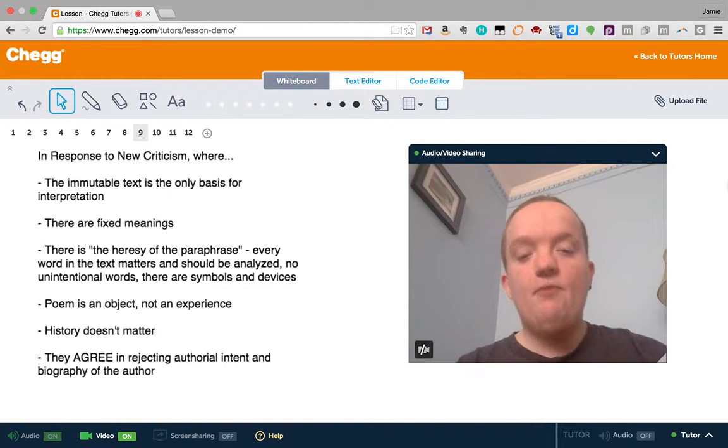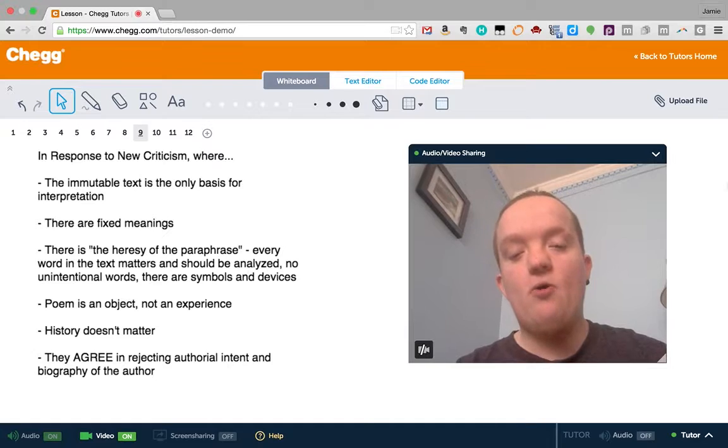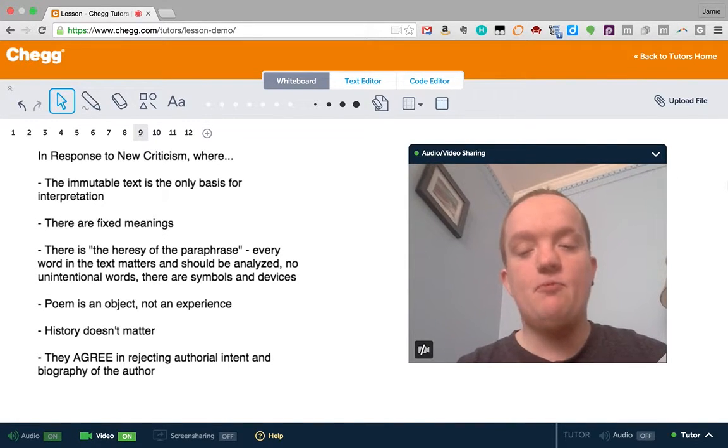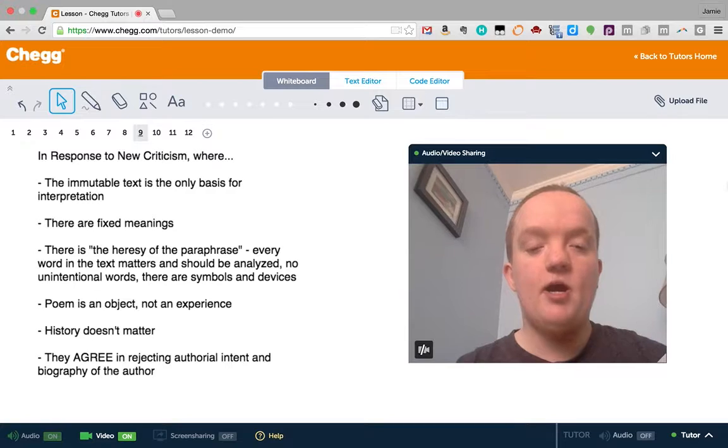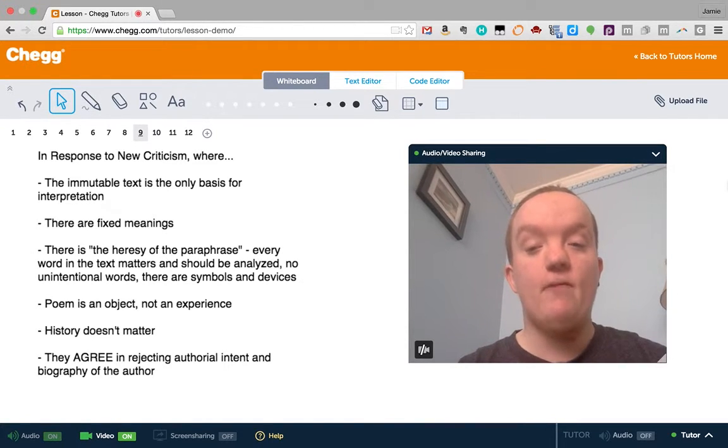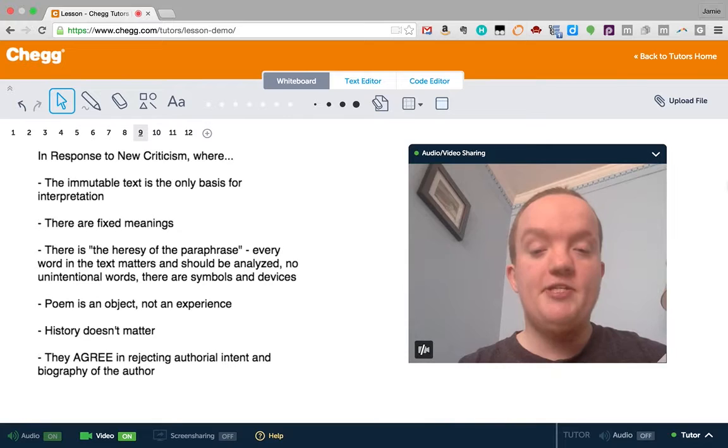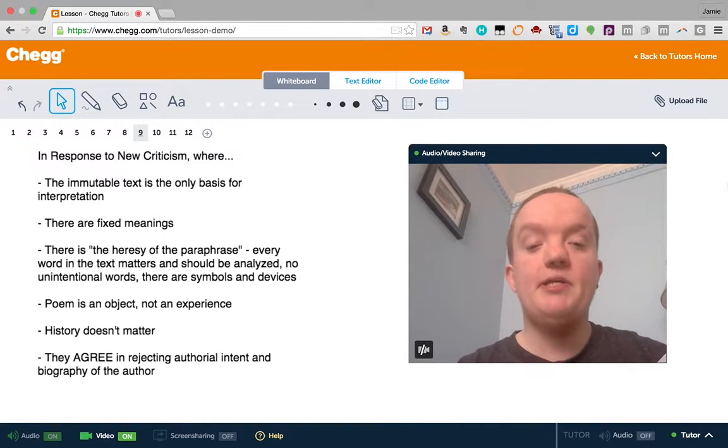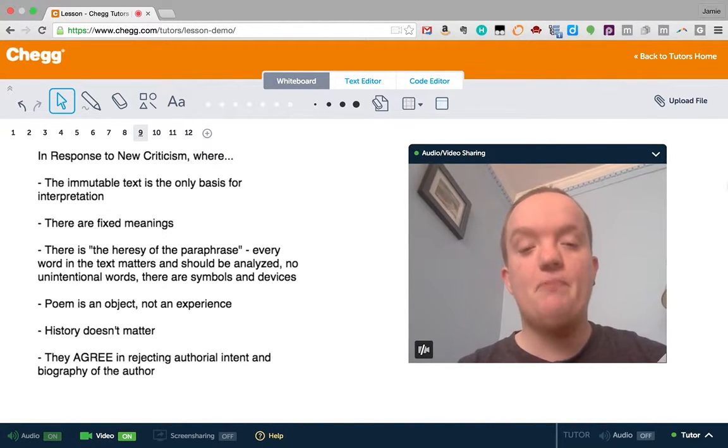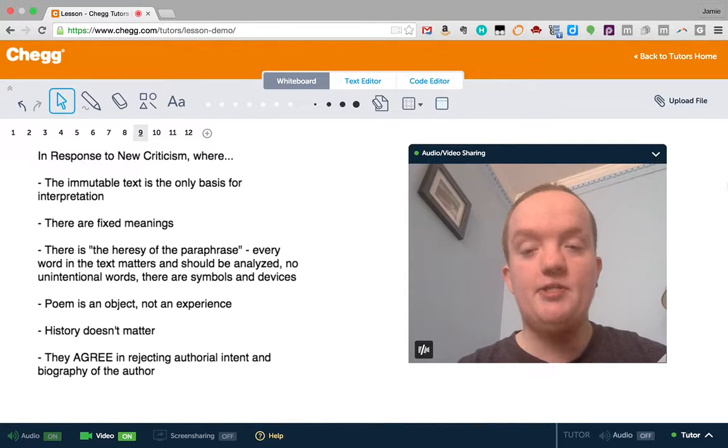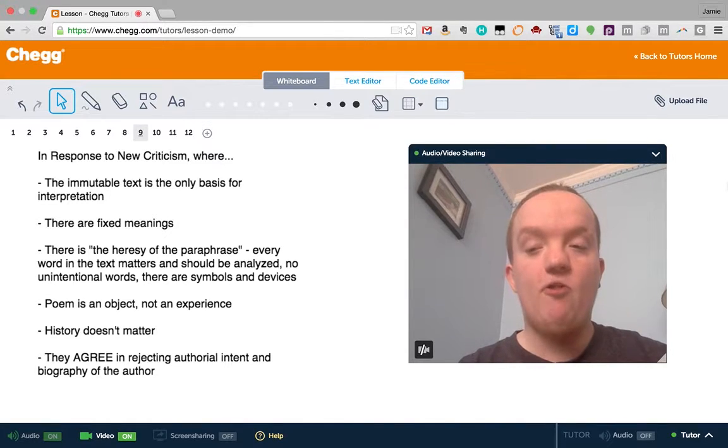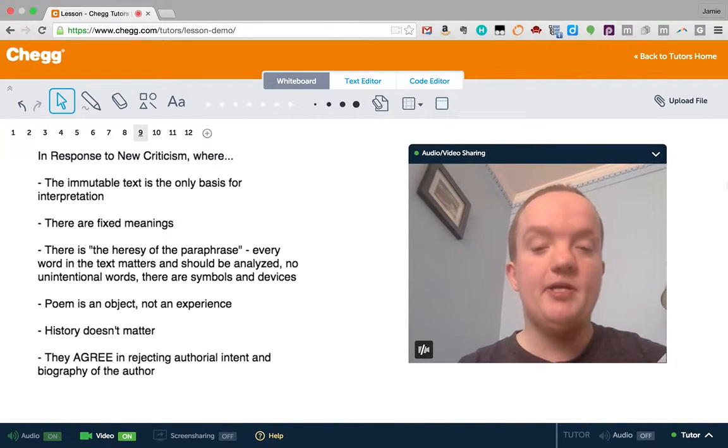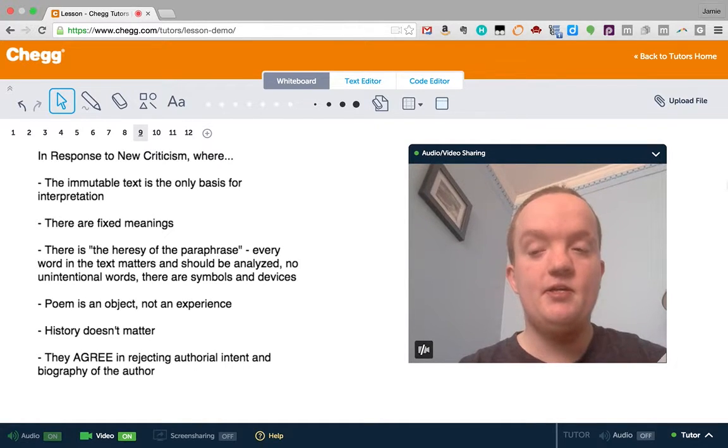I really want to get across how this school came about, and it's a response to something called new criticism and formalism, especially Russian formalism. In new criticism, the text is the only basis for interpretation. We're not bringing in the author's biography, our own biases or experience, our historical knowledge. The text is all there is. There are fixed meanings, and our job is to decode the meanings of the text.